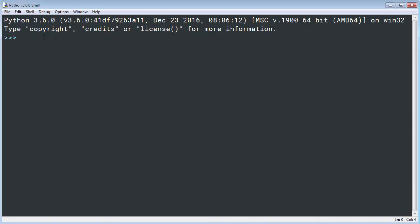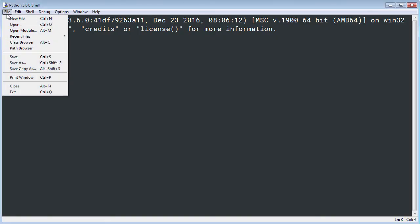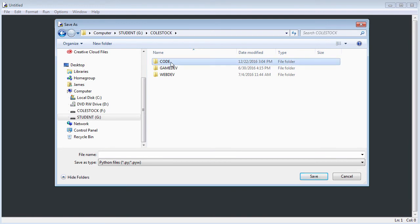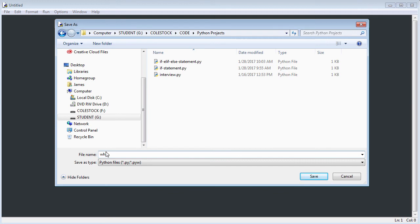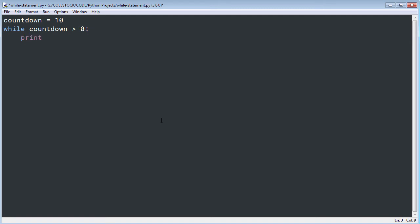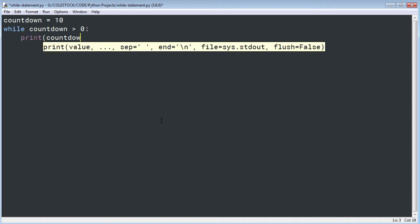Let's go to IDLE and create a new file. I'm going to save it in my Python projects directory and call this one while_statement.py. First I need a variable — we're going to call it countdown and assign the value of 10. Now I have my while statement. My condition is: while countdown greater than zero, followed by a colon and an indented statement block.